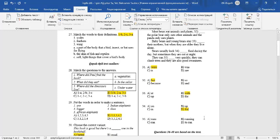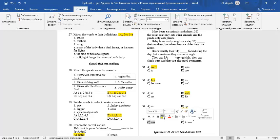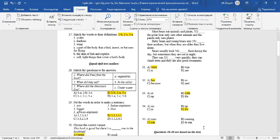They can run very quickly. After the modal verb CAN, we use the base form of the verb.